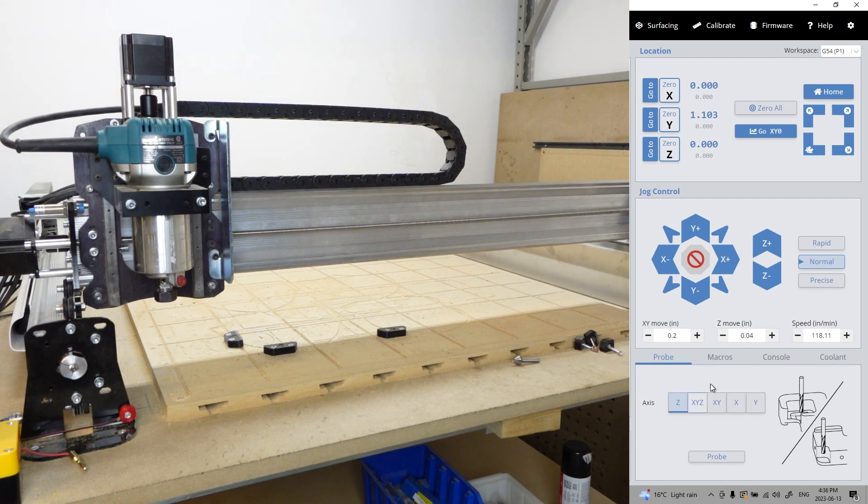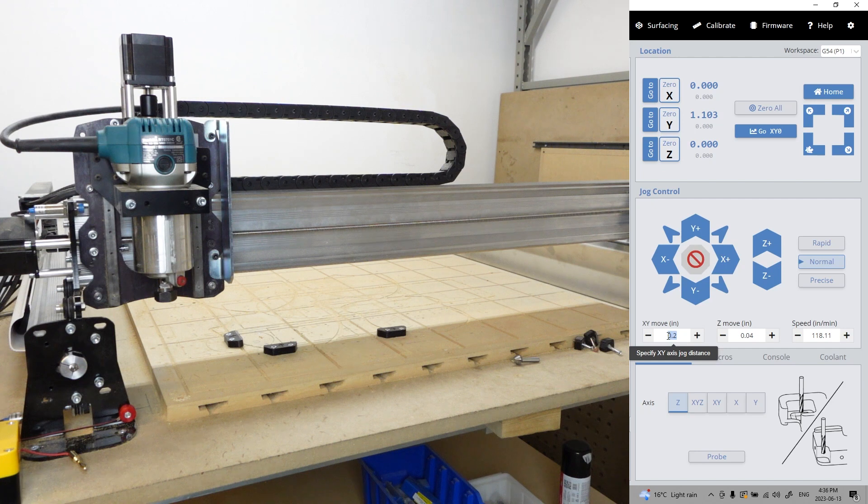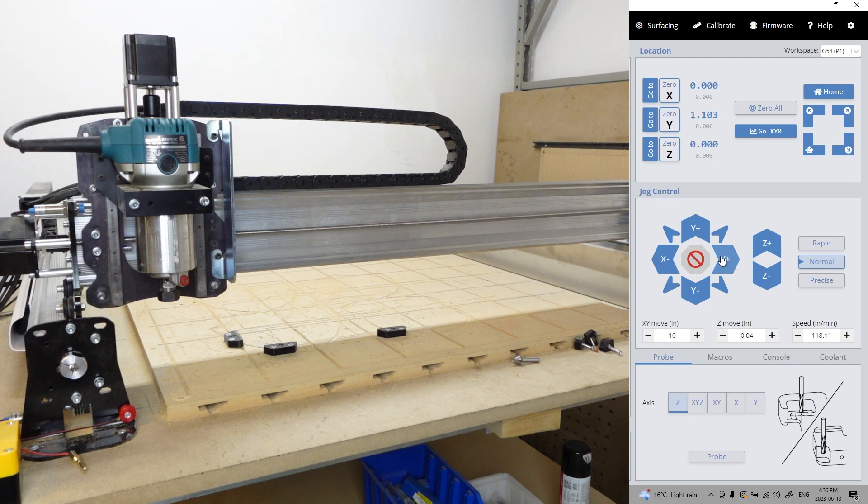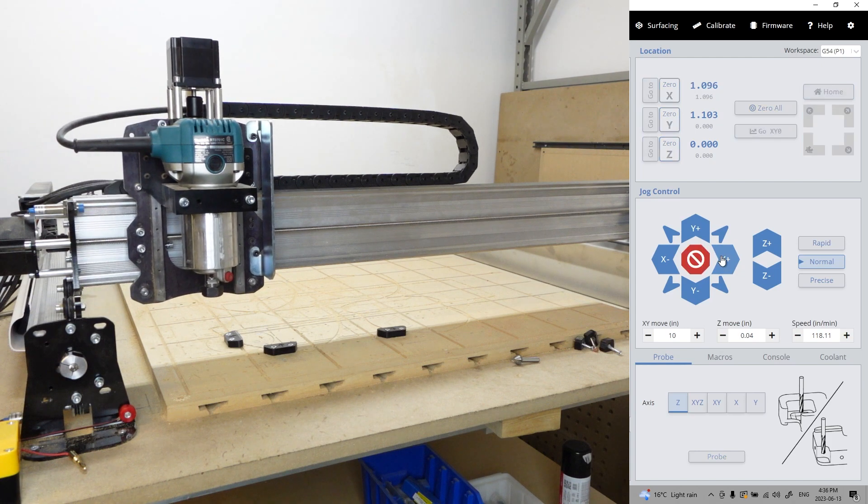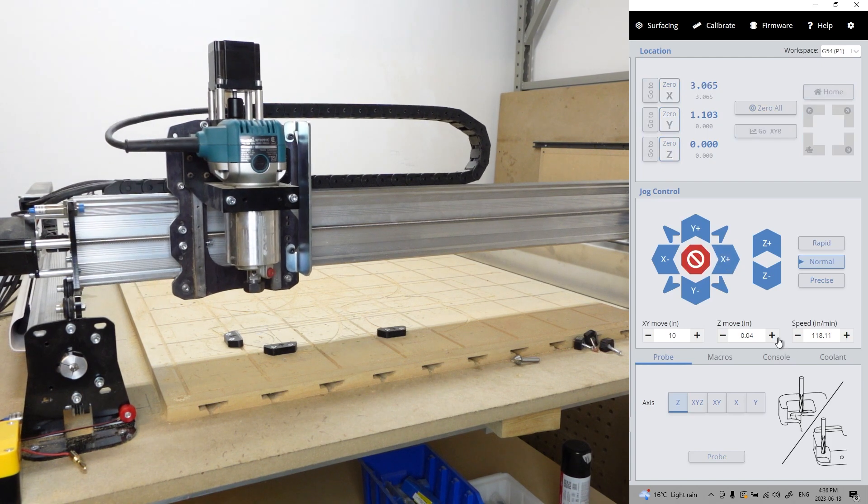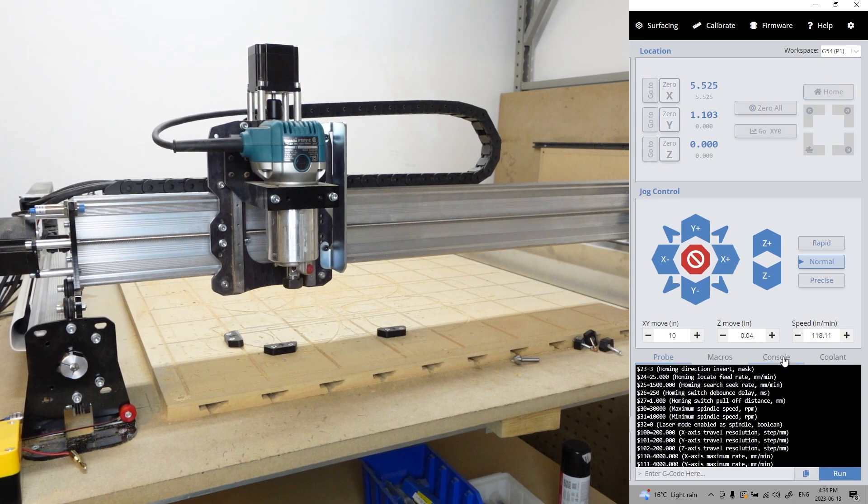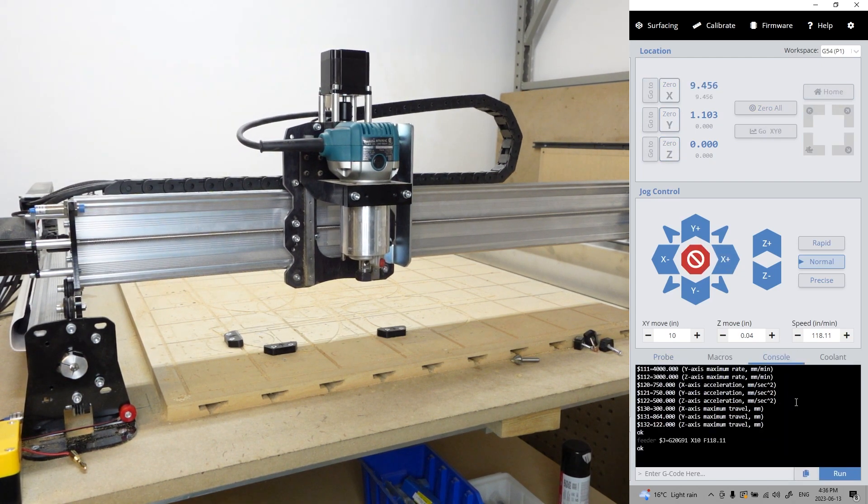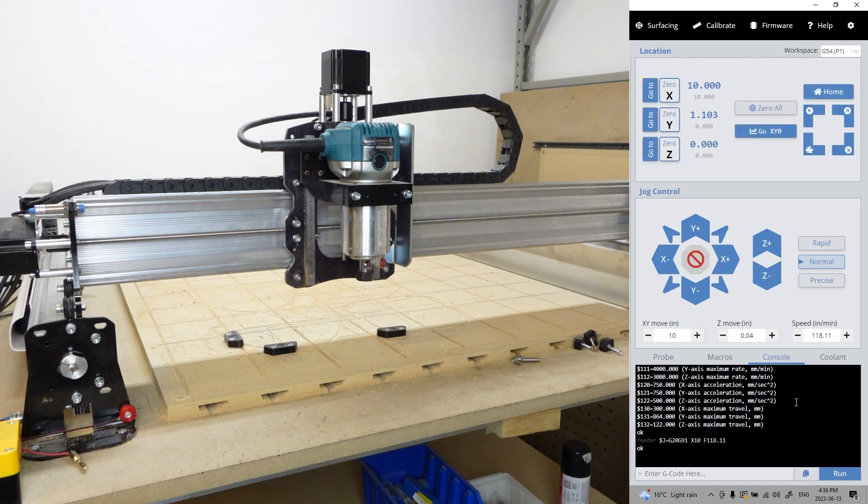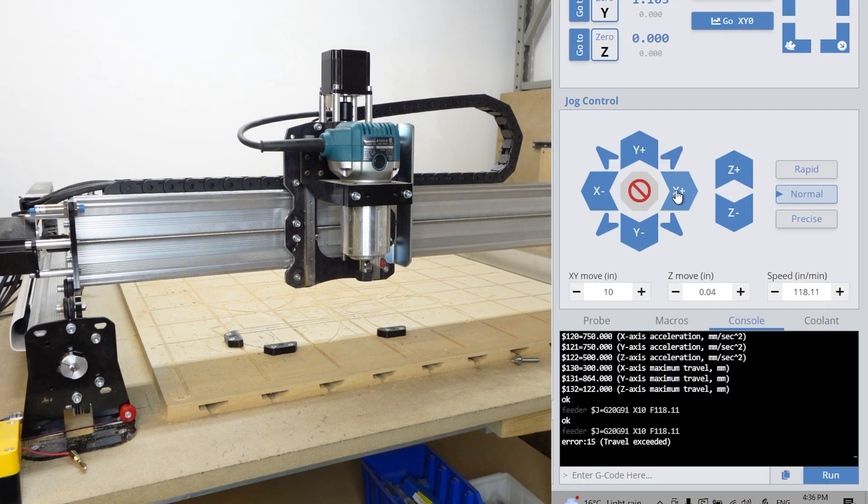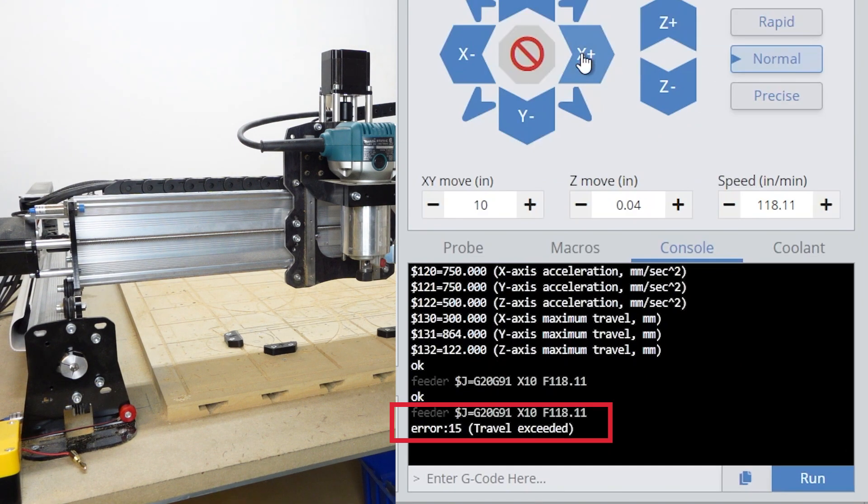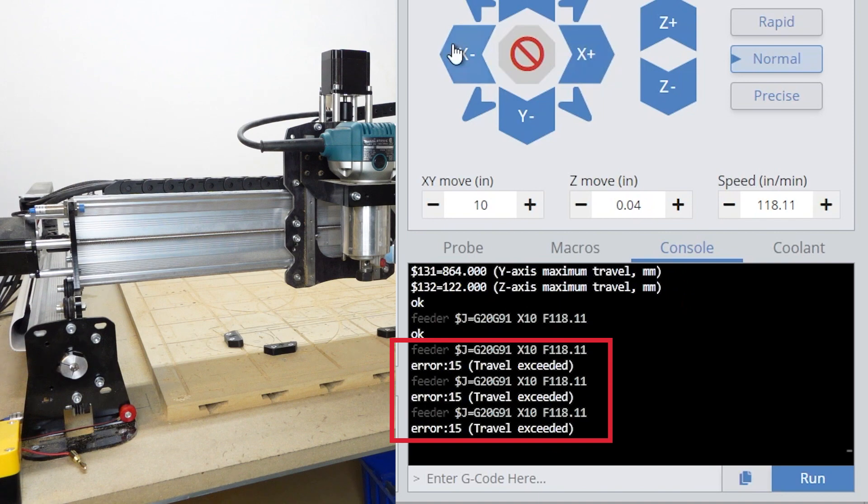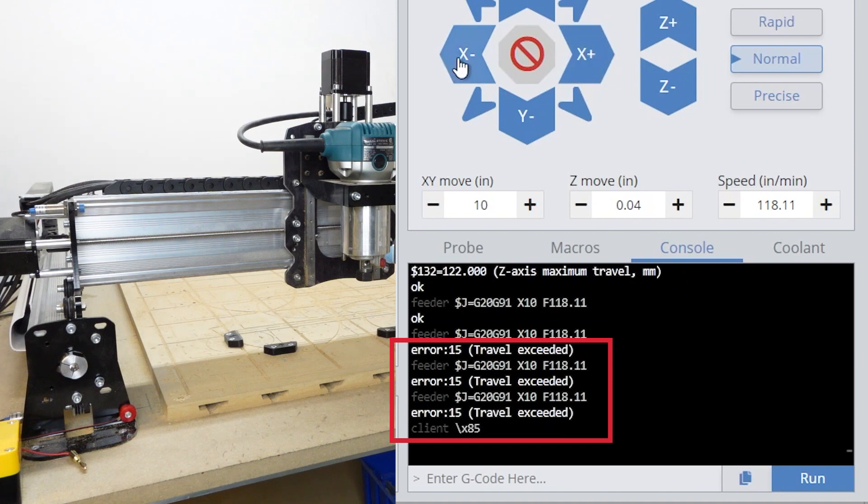I'm going to change my jog distance to 10 inches or 254 millimeters. When I press the jog button once, it's going to move over that 10 inch distance. When I make a second attempt to jog it over again, we can see that the travel distance has been exceeded and it won't let me move over.